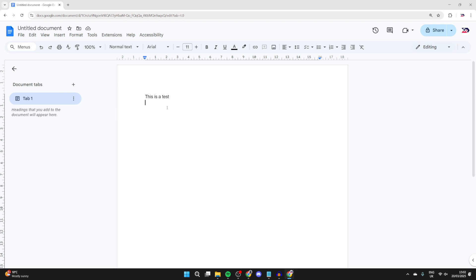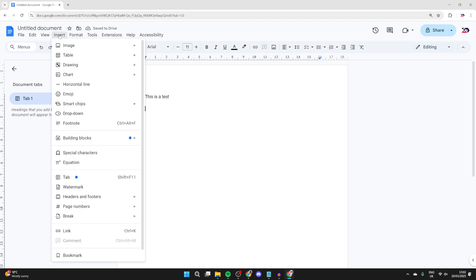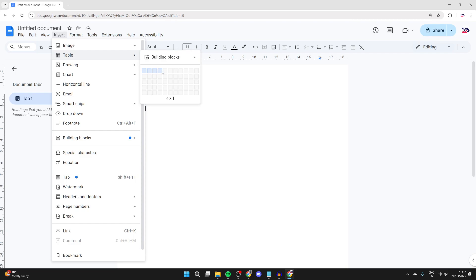Open up the Google Doc you want it in, and place your cursor where you want the table. I want it after this text here. Go to the top, click on Insert, come down, and the second option is Table — hover over it.